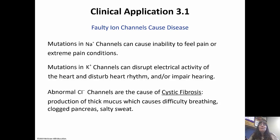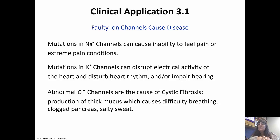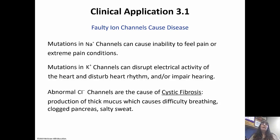Abnormal chloride channels actually cause cystic fibrosis. If you have cystic fibrosis, you have frequent respiratory infections. Basically, mucus is overproduced and very thick, causing difficulty breathing, very salty sweat, and often a clogged pancreas. Some people with cystic fibrosis need to pound on their chest to clear it out, and they have little vests that pound on their lungs when needed.